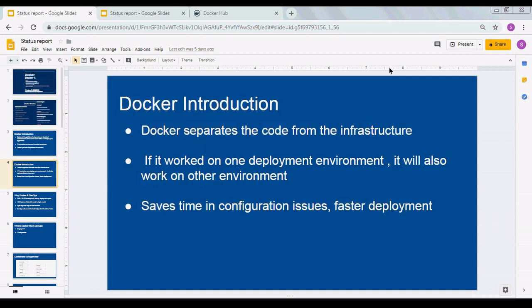Images are the blueprint of containers. They are static files — the blueprint. Docker provides your OS environment and the SDKs required. You build the images as per your requirement, and your application is deployed on top of the images. That's where the complete container comes in.